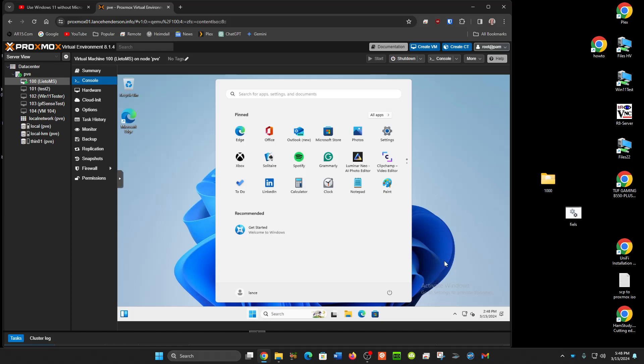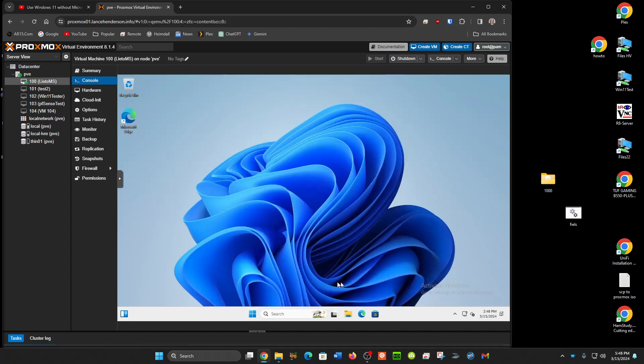And here you'll see I'm in Windows 11 and I have a local account. So I bypassed it that simple. Will this work in the future? I don't know but it works right now.